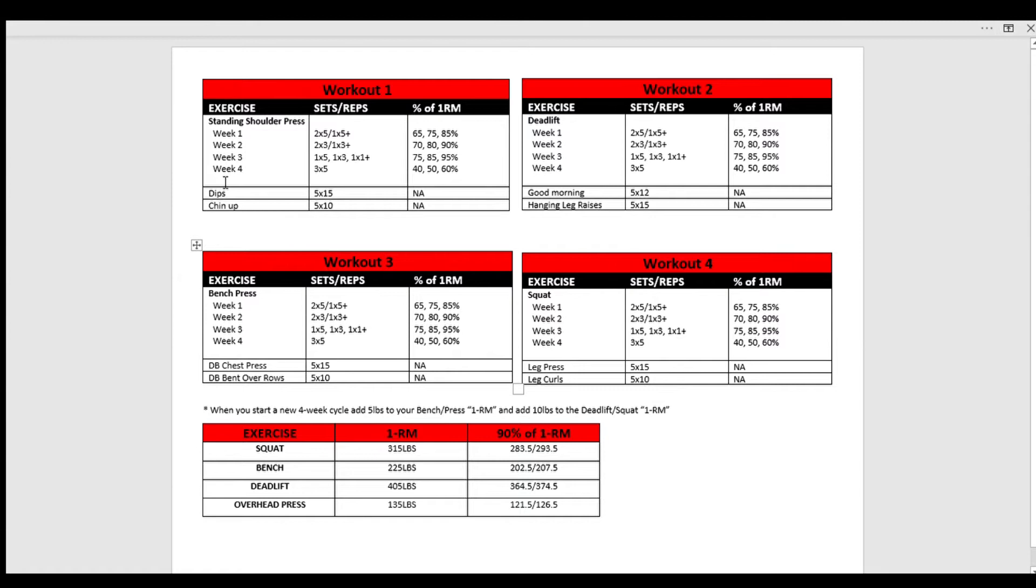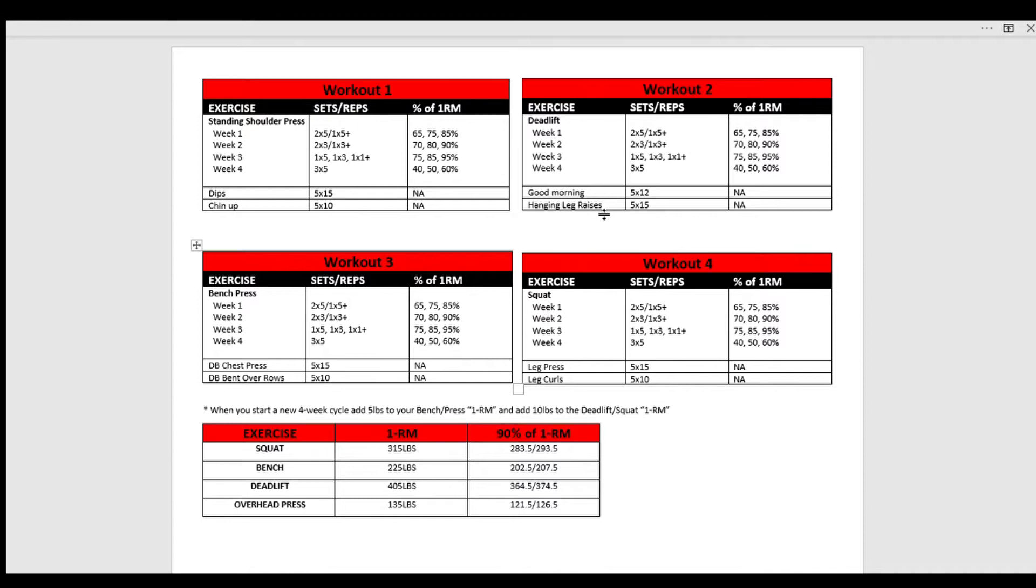We have weeks one through four, sets and reps, percentages. Then we have the good mornings and hanging leg raises for their sets and reps. Now, I want to make this very clear. These are not set in stone accessory work. These are examples that we actually pulled directly from T Nation, and exercises that I would probably actually do in this program, and we do the same thing for workout three and workout four. If you want, you can go ahead and take a quick little screenshot of this, so that way you can come back to this and have the numbers right in front of you.